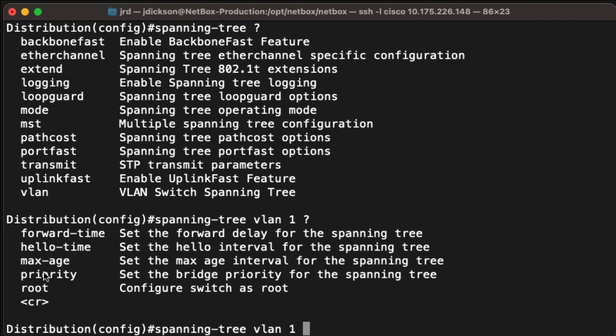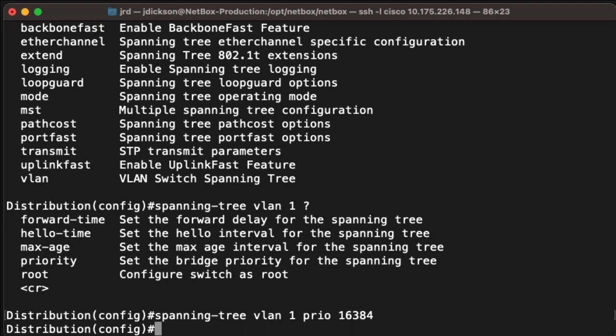What we're going to do instead here is change the priority, so I'll just say priority. And I'm going to put in a value that's going to be lower than that 32K value that we saw before. So I'm going to change this to 16384, which is going to be half of what the default priority is. And that's all we need to do for that. I'm going to give this a couple of seconds until spanning tree re-elects its root bridge, and then we'll take a look at that.